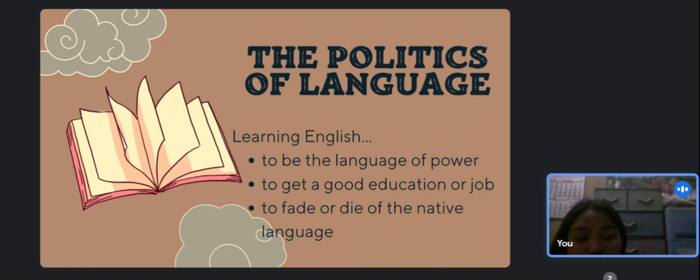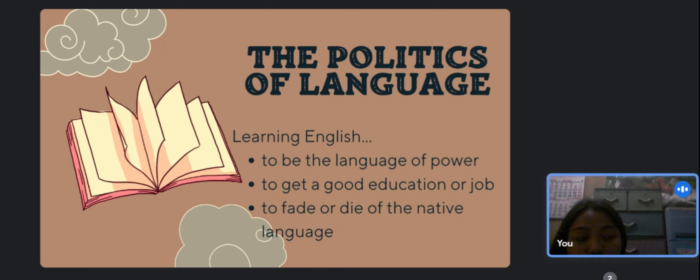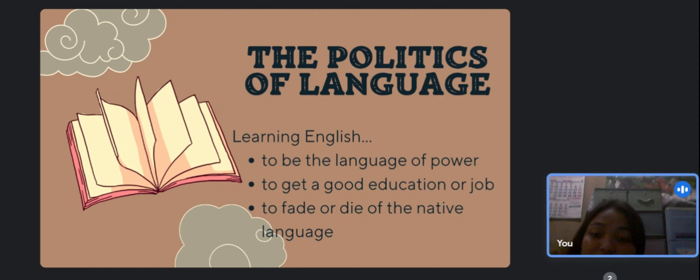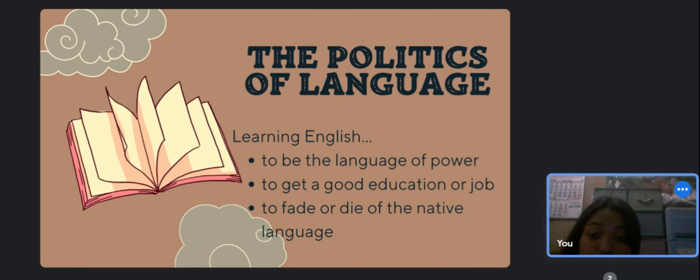Because of its status as an international language, English is seen as the language of power. Language acquisition is a political act, so those who are literate in a language are empowered in a manner that the illiterate are not. English is now perceived as the language of power due to its standing as an international language.